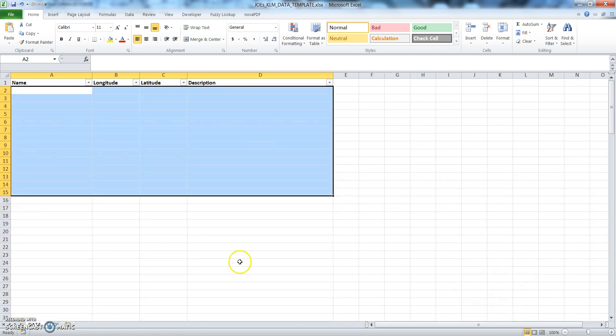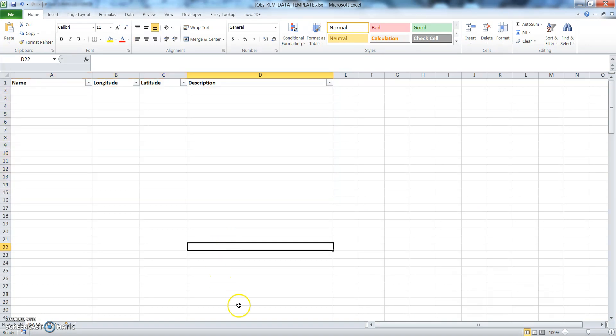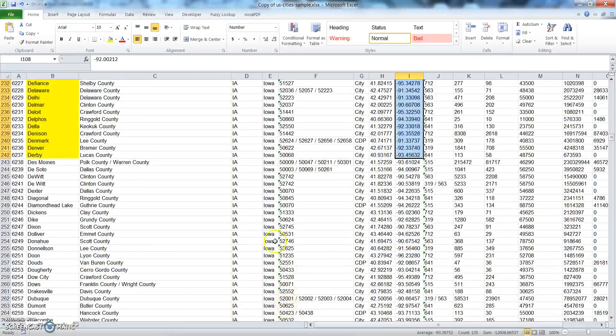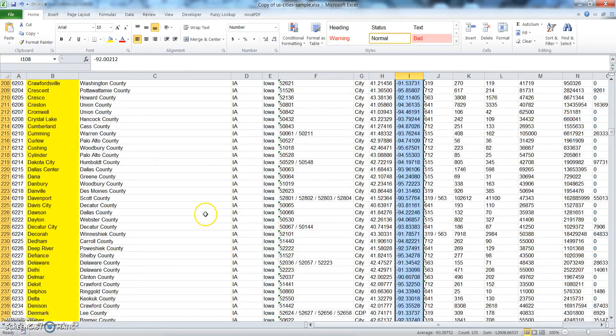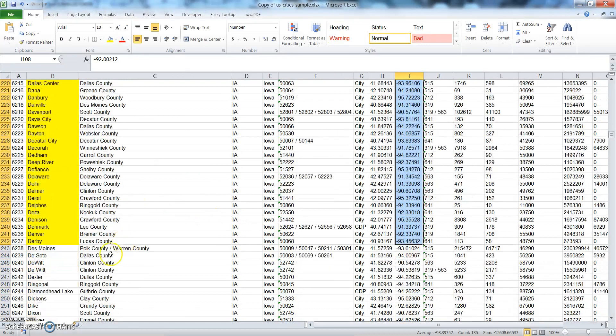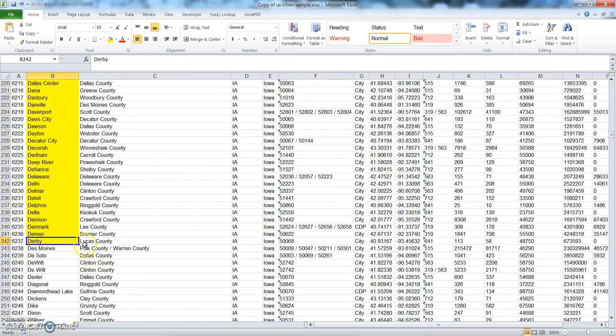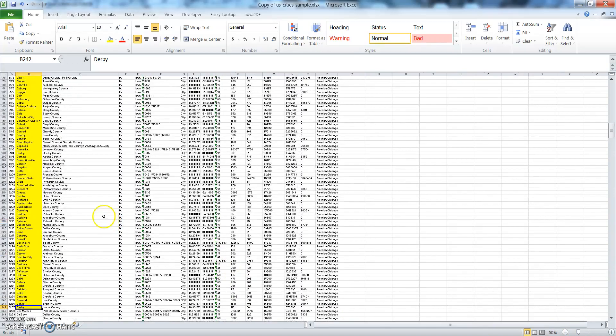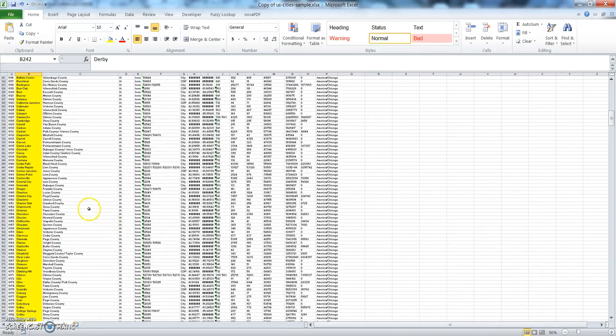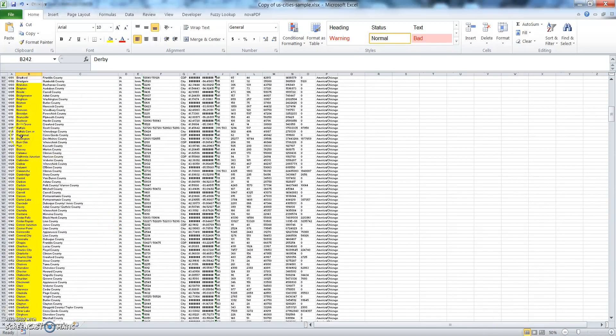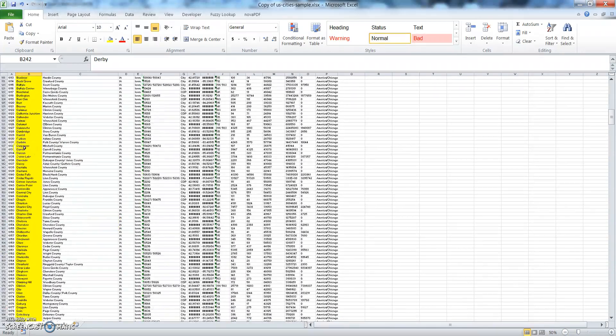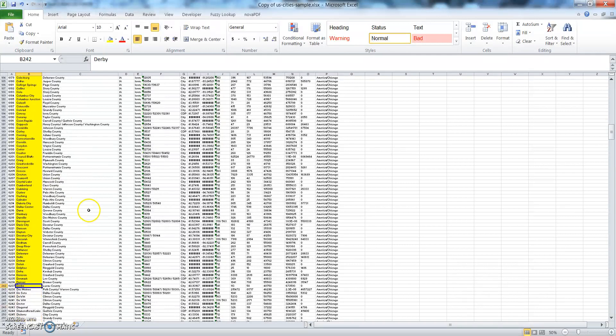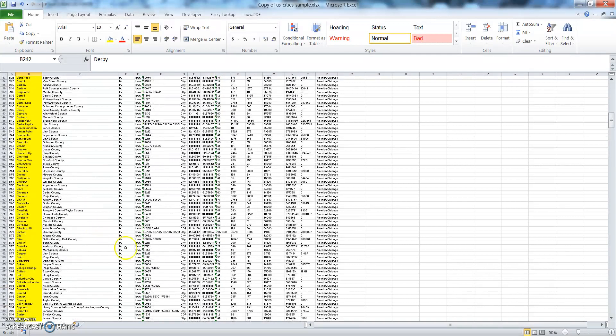Okay, so now here are the cities that we want to go ahead—these highlighted cities here. These are the cities that we want to go ahead and map out and create a KML file out of.